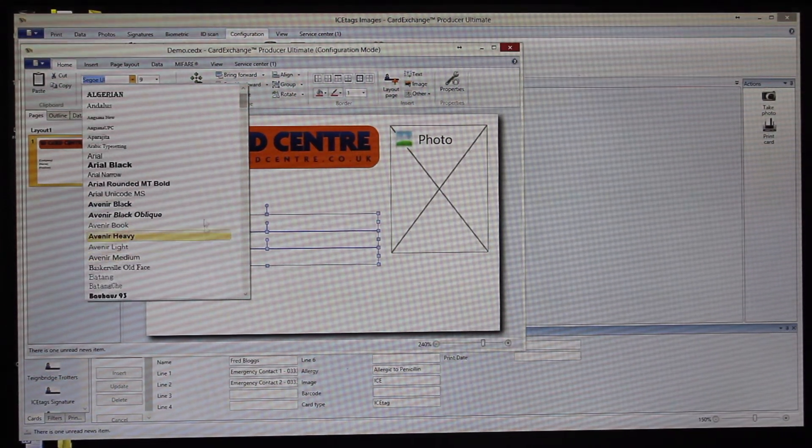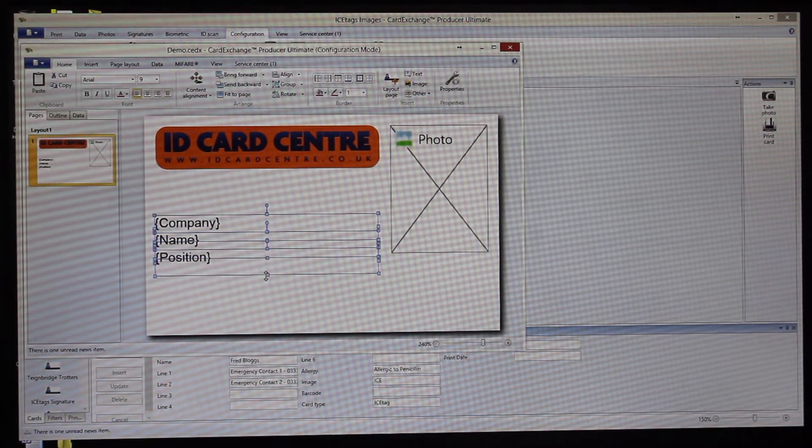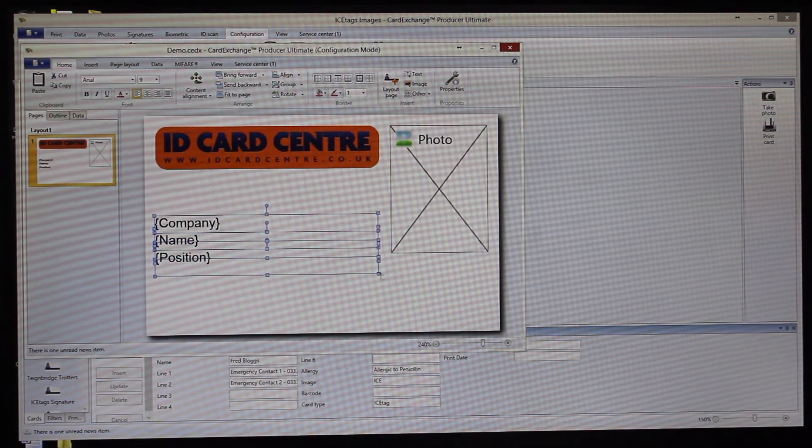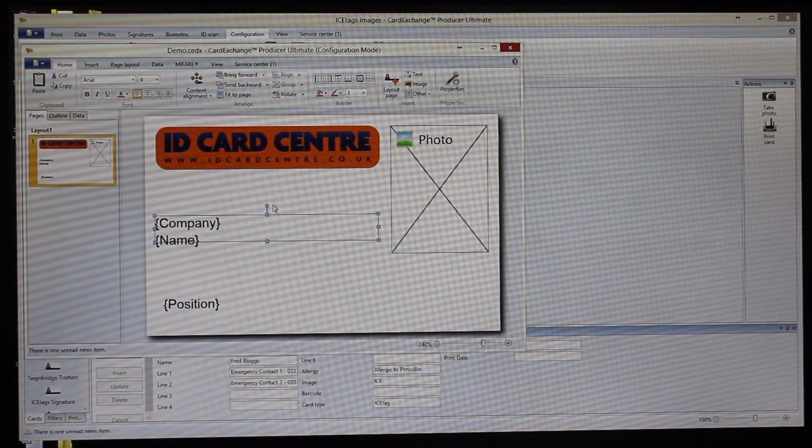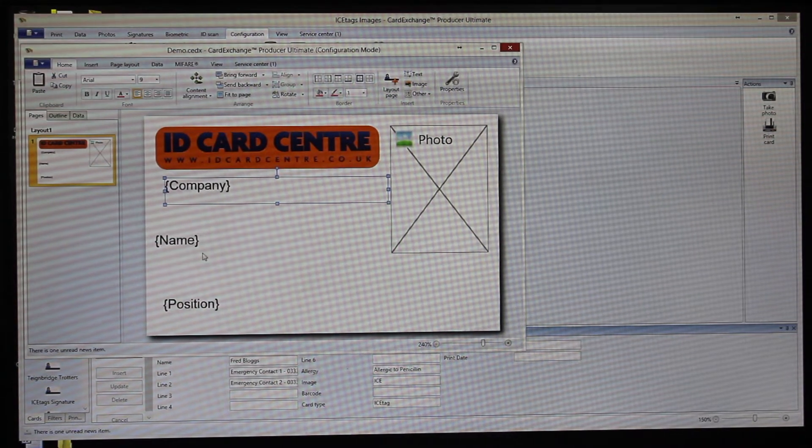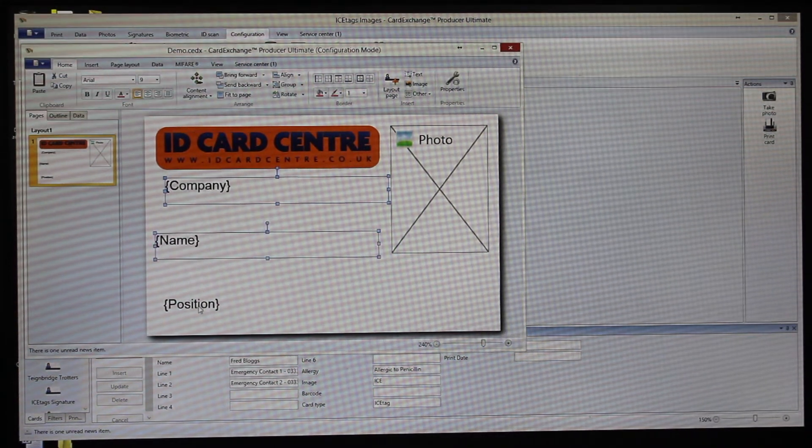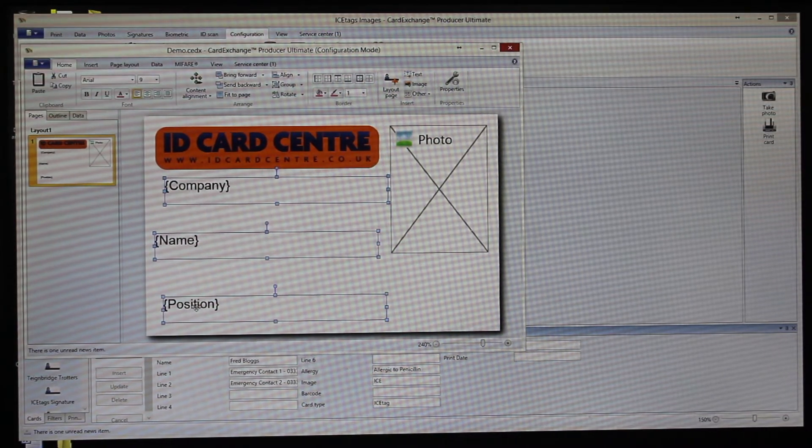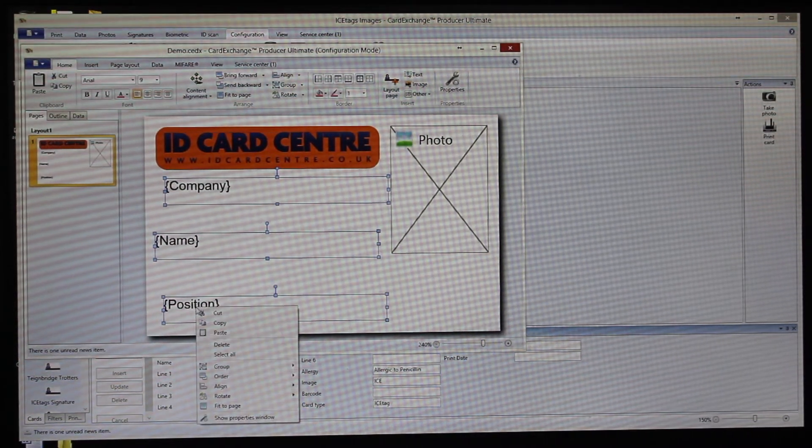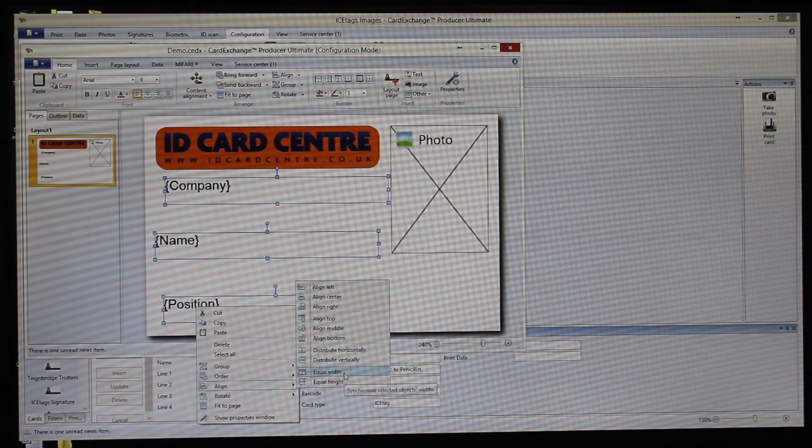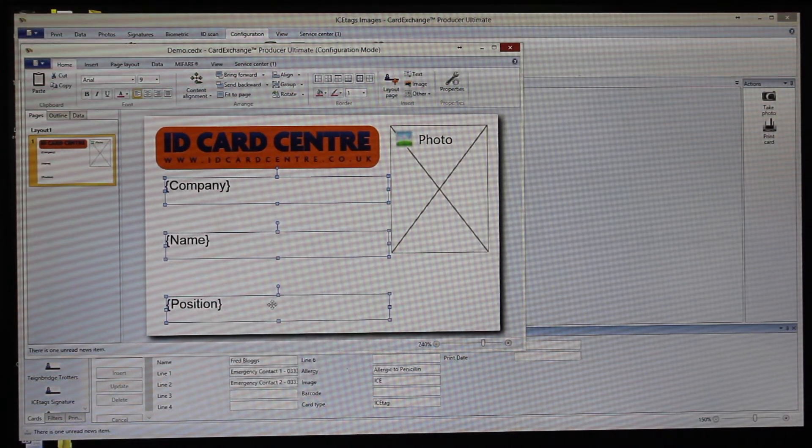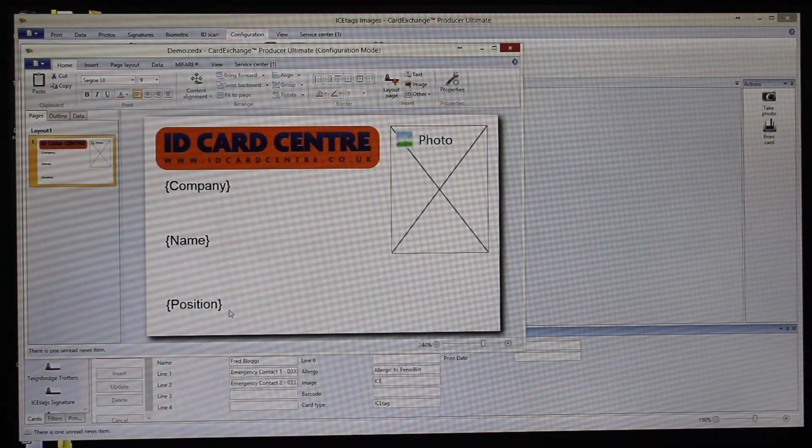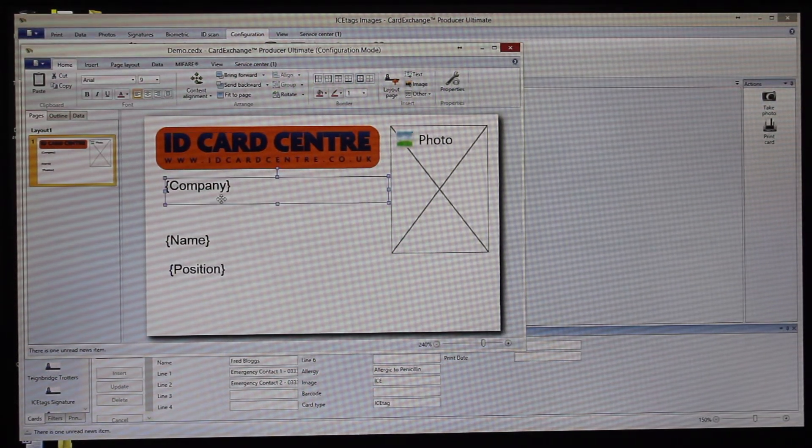If they're batch selected, then you can change multiple sizes at the same time. If your fields are all over the place, holding down Shift will enable you to batch select, or you can do it with Control. And then you can say you want them all equal, what height, width, you want to align to the left.